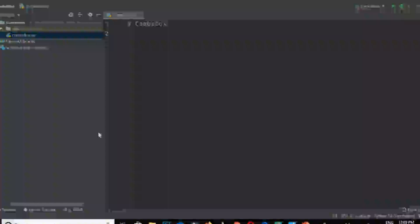Hey guys, assalamualaikum, welcome back to my channel. Today we are going to learn about combo box - what it is, how we can create a combo box using Tkinter.